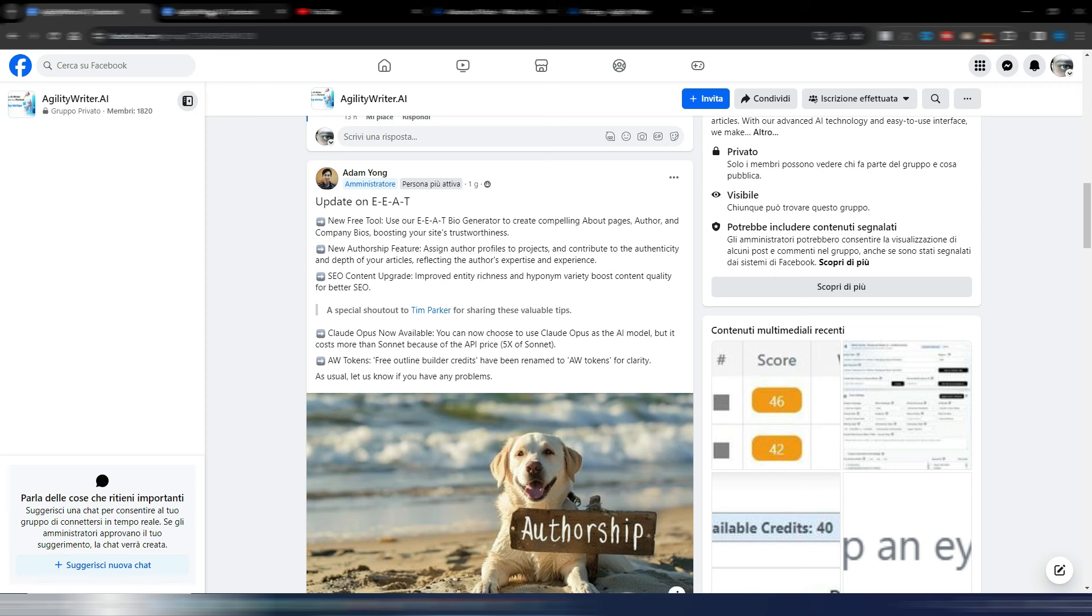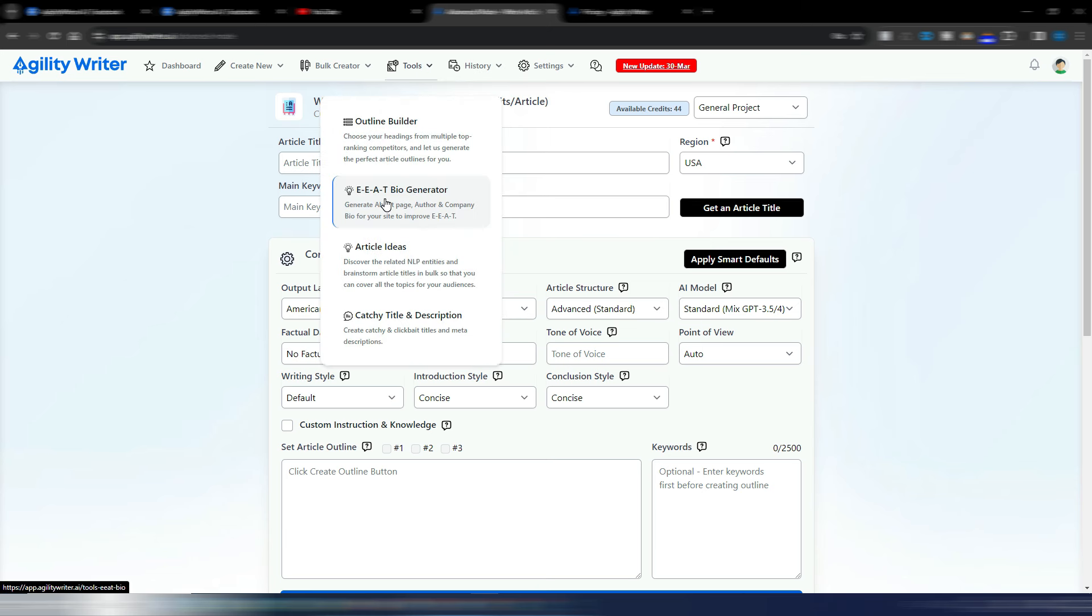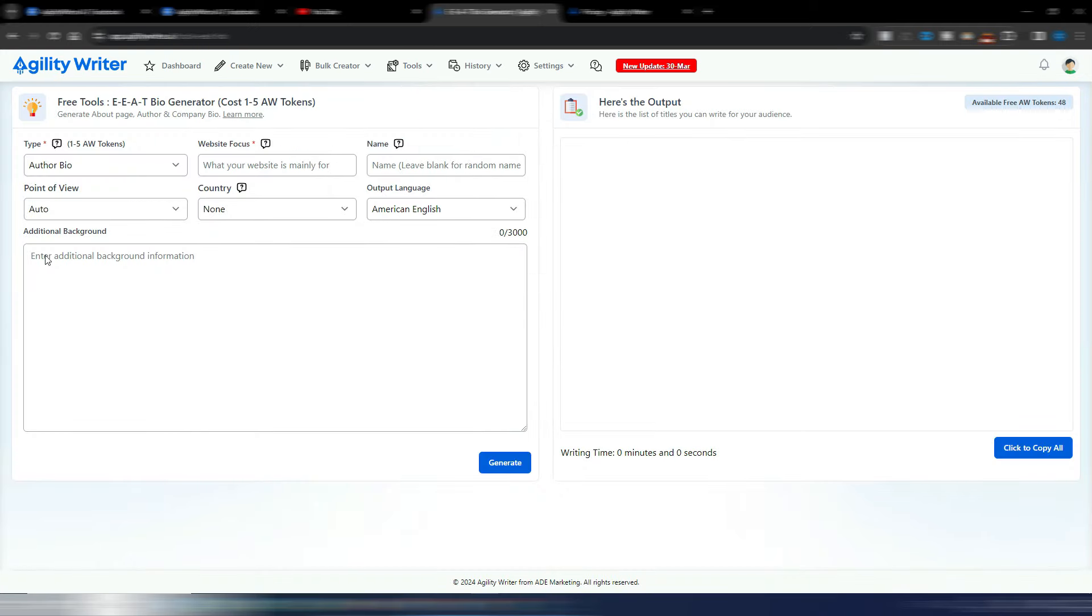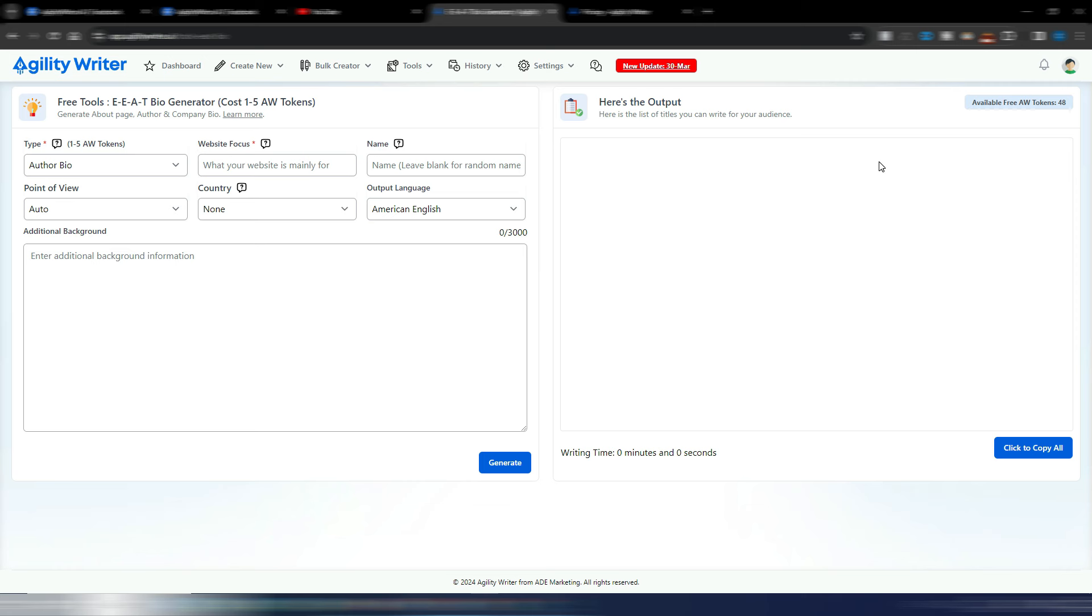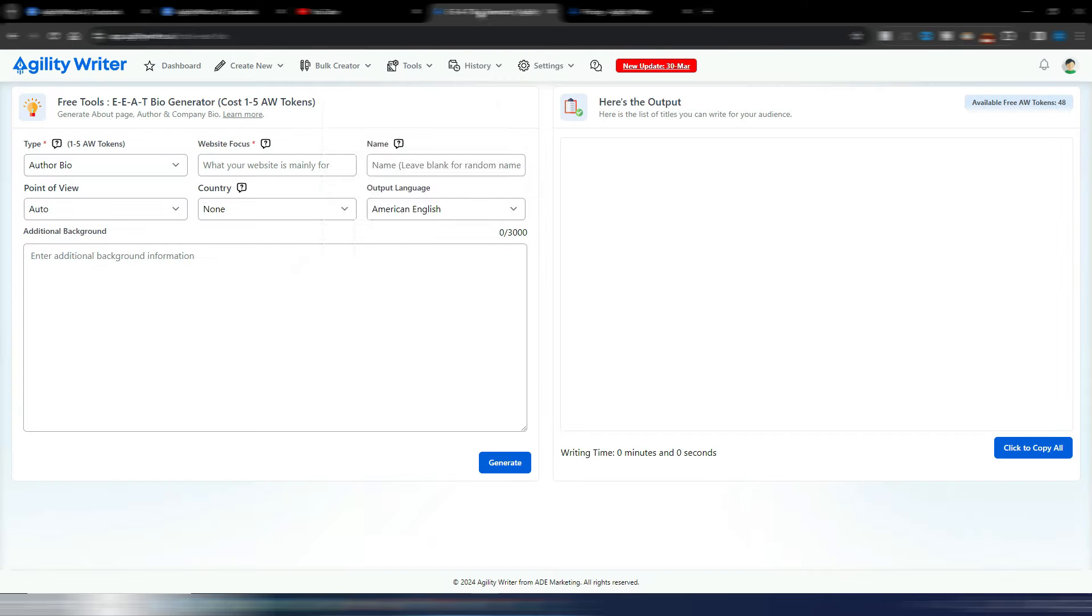Just to show you very quickly where this EEAT bio generator is, it's in the tools section. Here is where you can generate your bio, and you can see here it costs one to five AW tokens, Agility Writer tokens. You need to have some free Agility Writer tokens in order to use this tool. I don't really know how you can earn these free tokens, but subscribe to Agility Writer. You can give it a try for just one dollar, and I suppose you will like it.